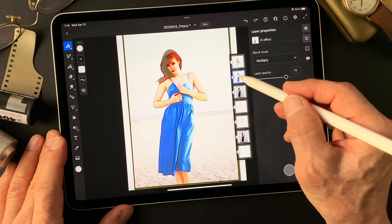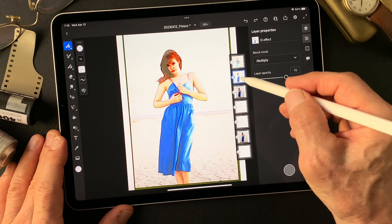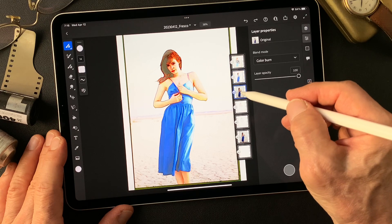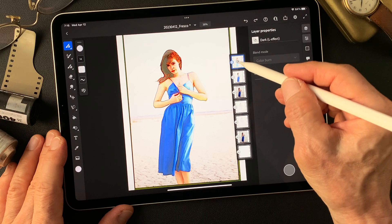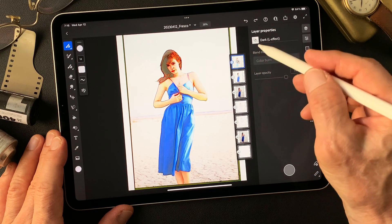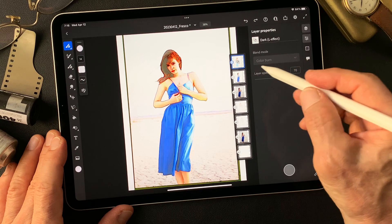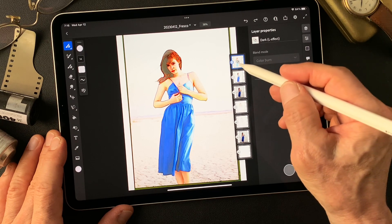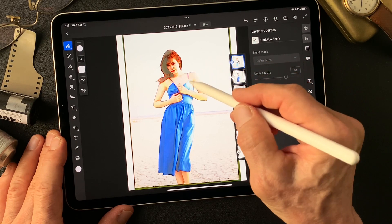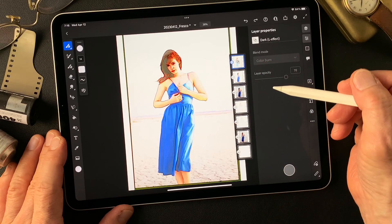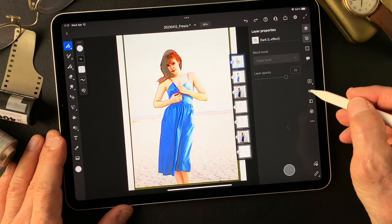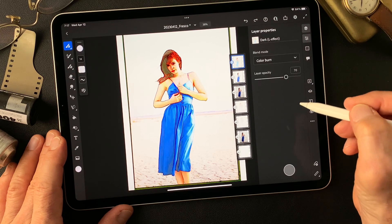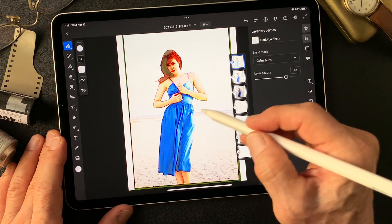Then after that I merge down this base image. Then change to color burn, to put over this image. It's real complicated. 70%, let me see — it darkens so much. Okay, so far this is the base image.